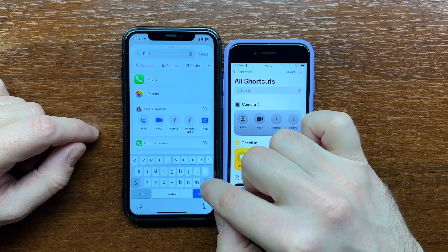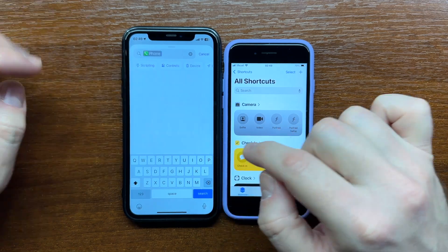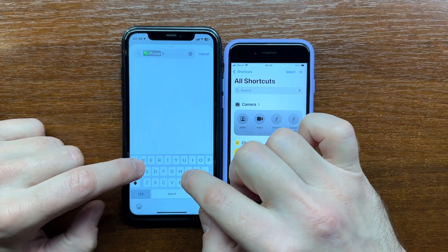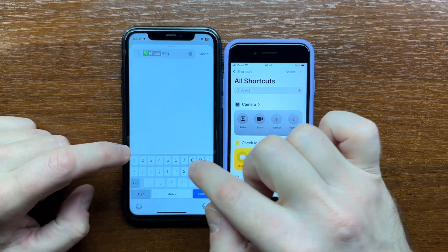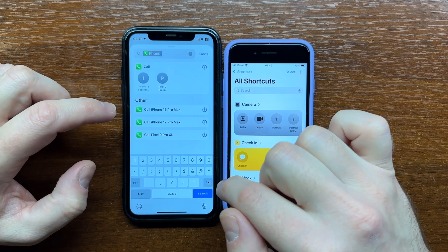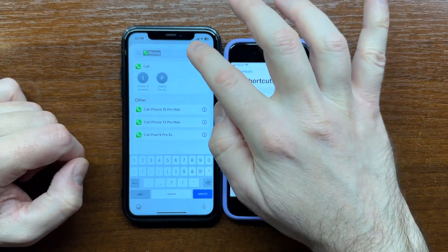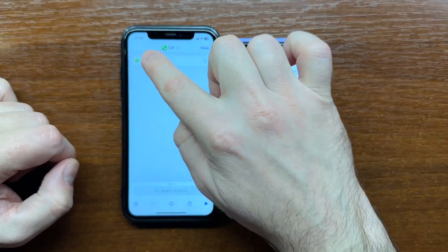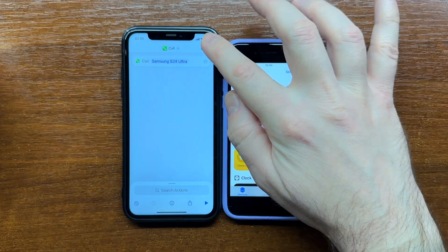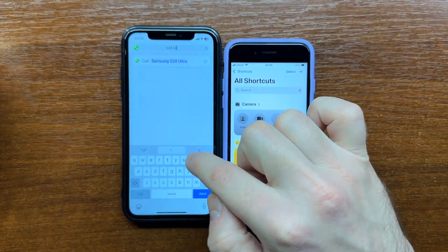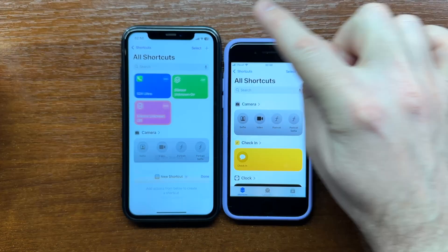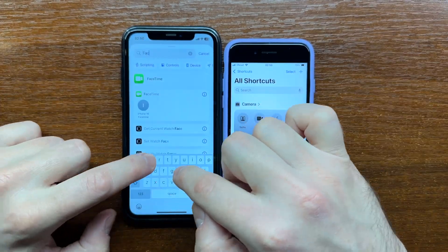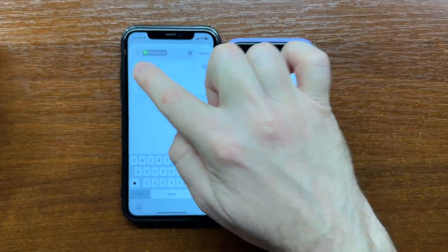First, open the Shortcuts app and create a shortcut for the app you want. On my iPhone 11, I want to be able to call my Samsung S24 Ultra on Cellular and call my iPhone 16 Pro Max on FaceTime.